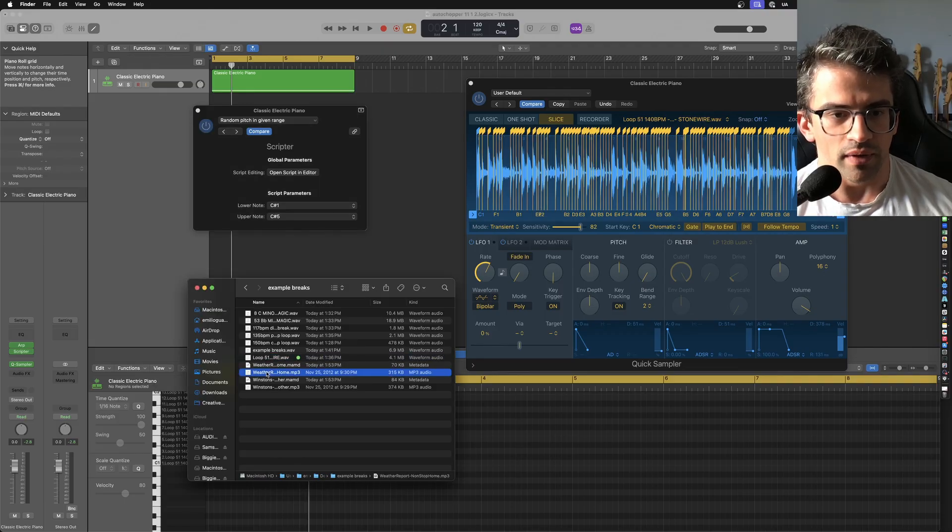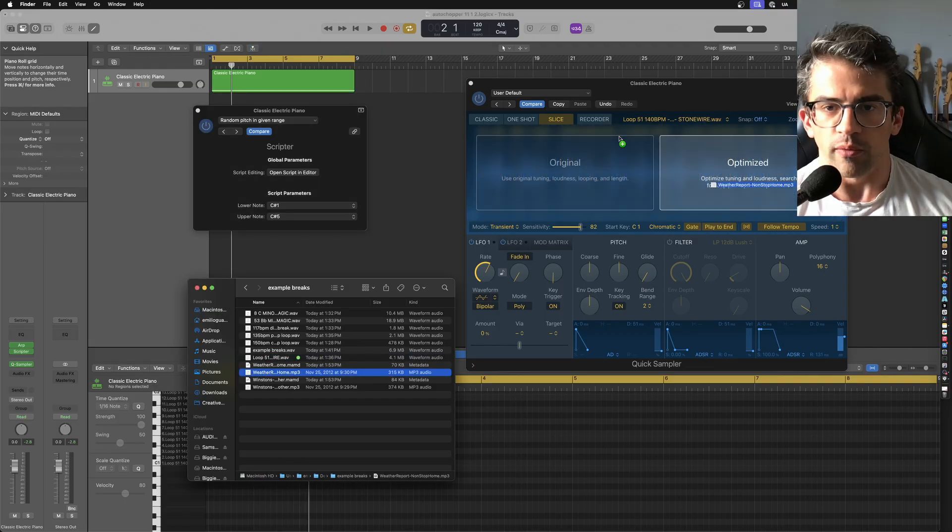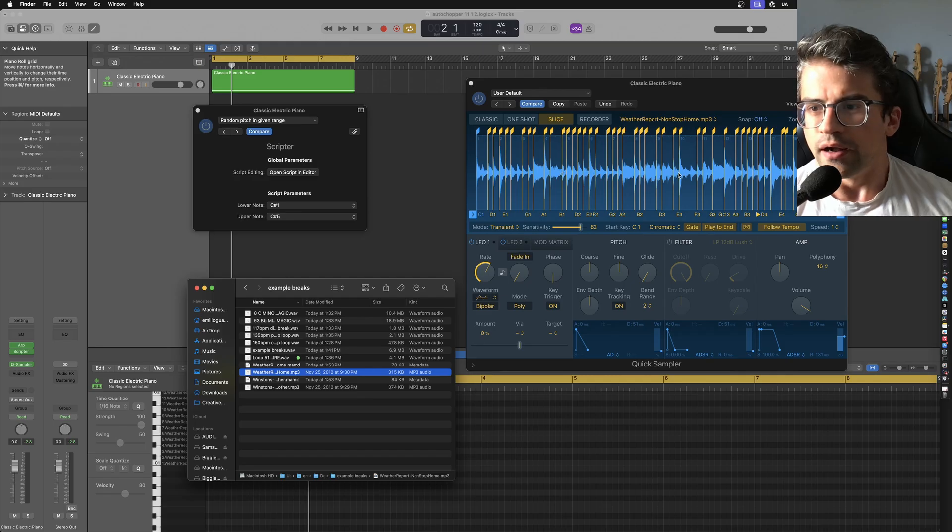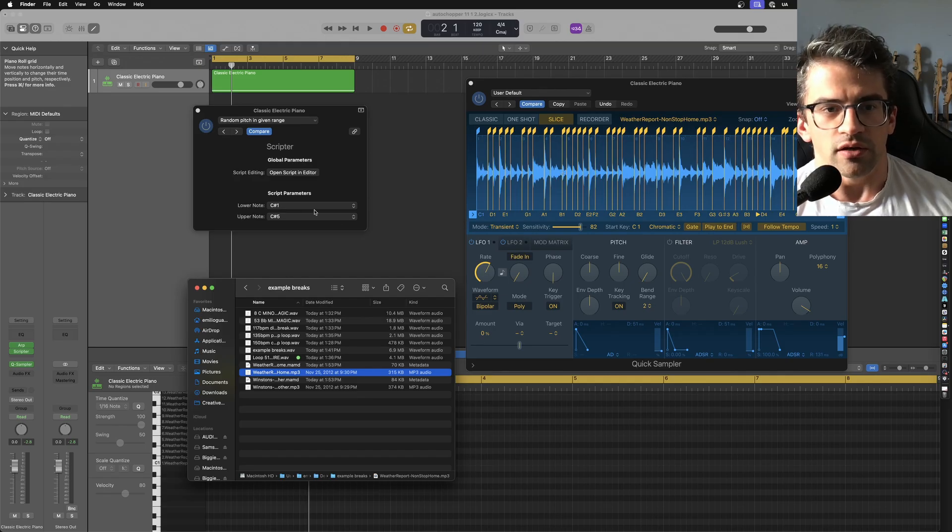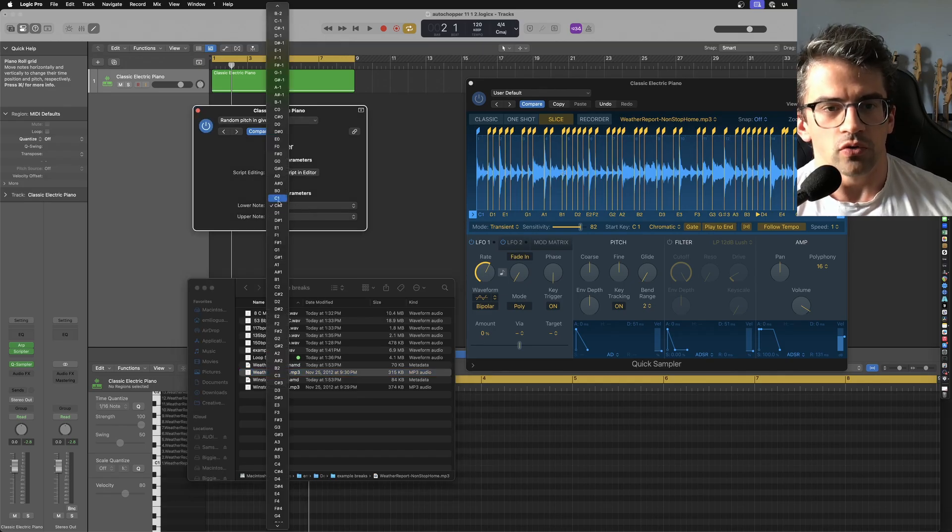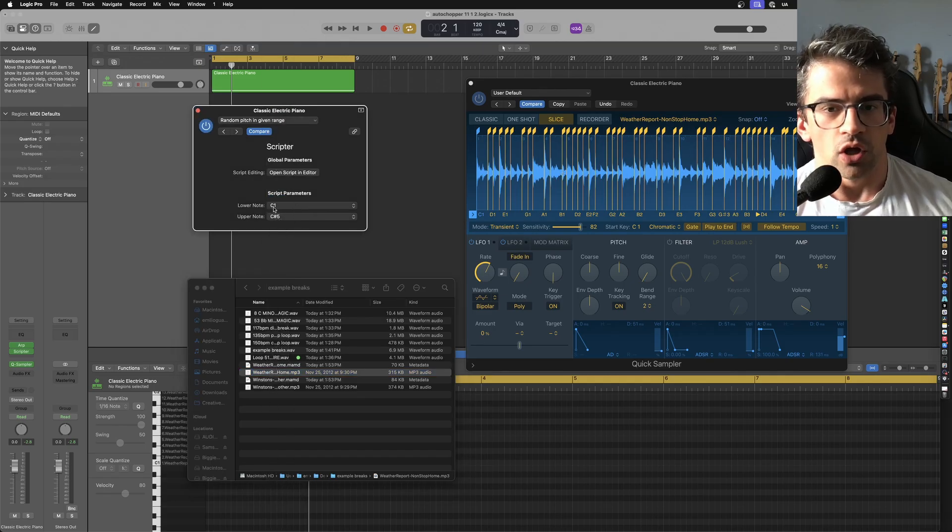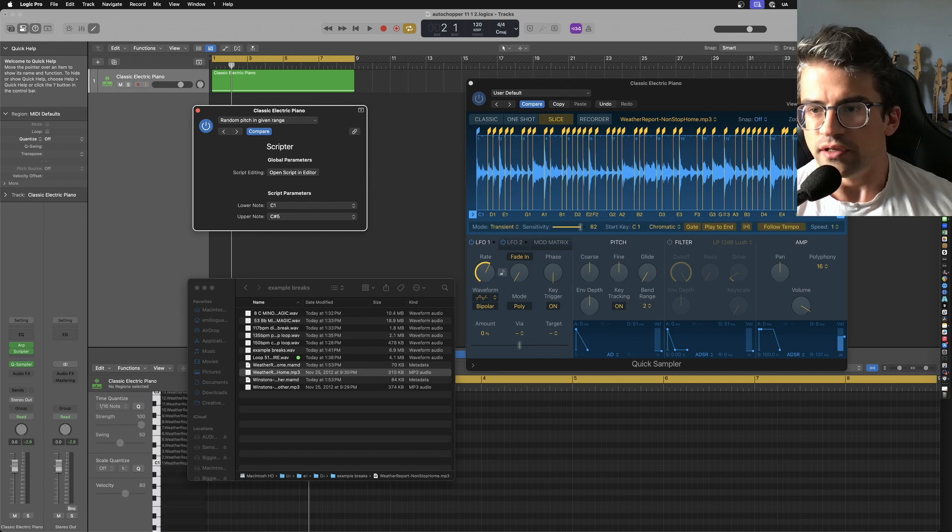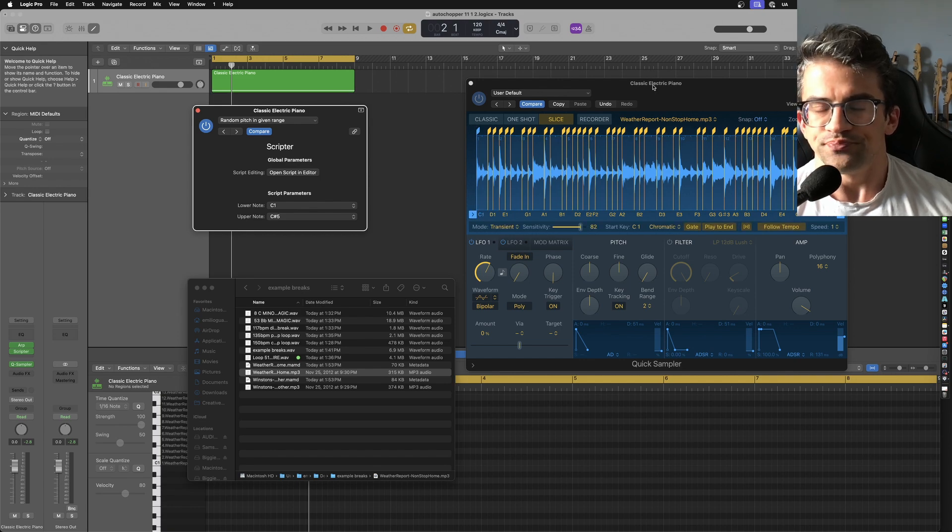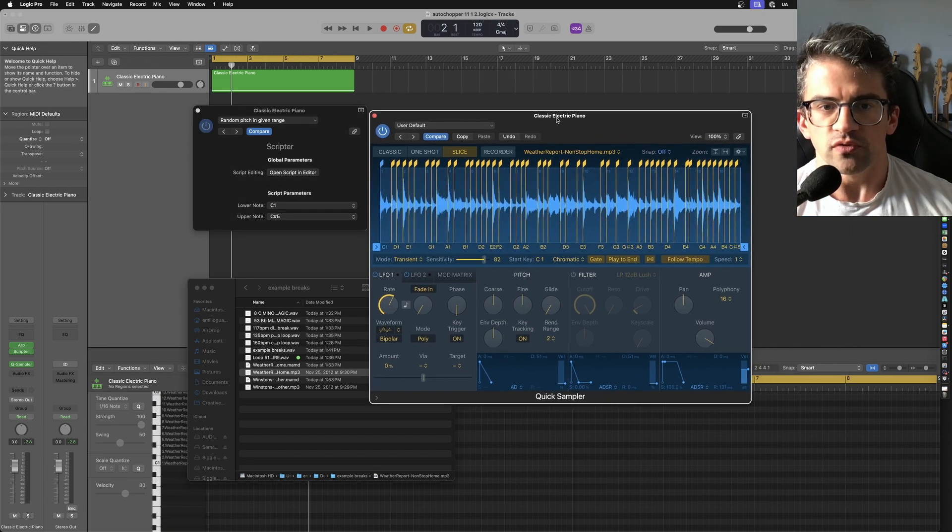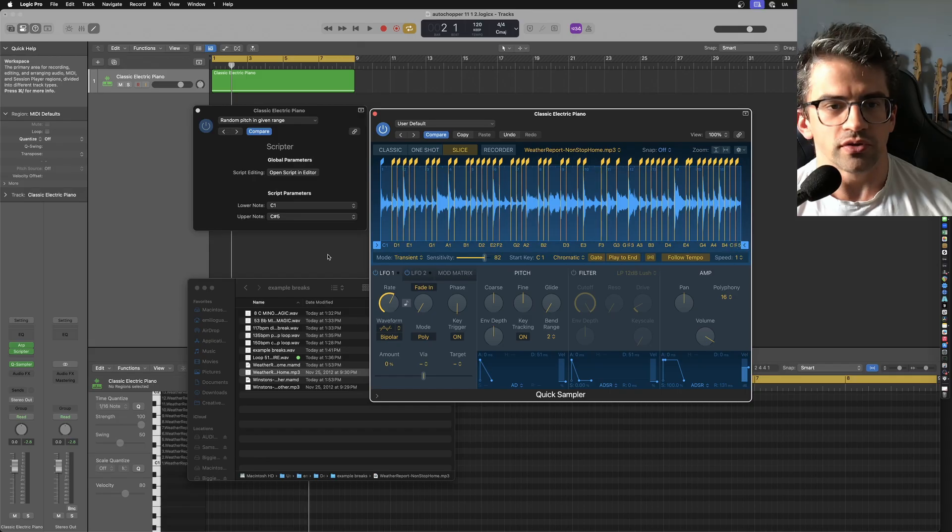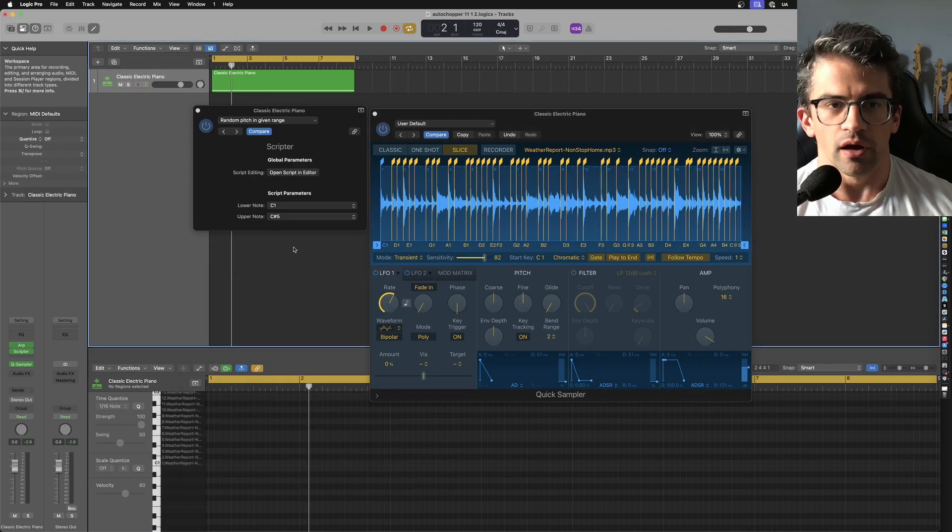Let's start with maybe this weather report break. I'm going to drag that in. I need to check that the bottom note, the lower note, is the lower note of the sampler. Let me just move this over so you can see. And then the upper notes should correspond to C Sharp 5. So here we go.